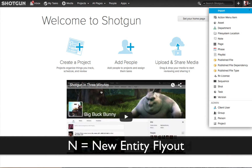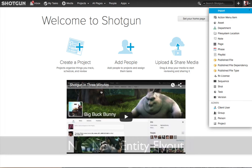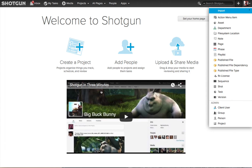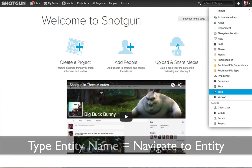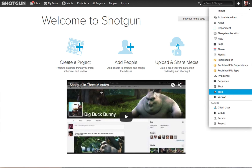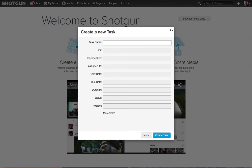If I hit the End key, that also brings up the new entity flyout. Then, if I wanted to create a new task, I just hit the T key on my keyboard and you'll notice the Task option is highlighted. I hit the Return or Enter key and the Create New Task form will appear.